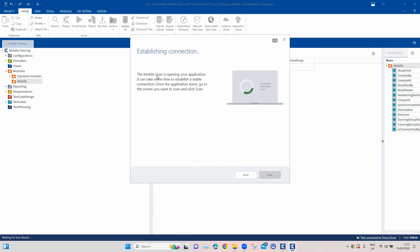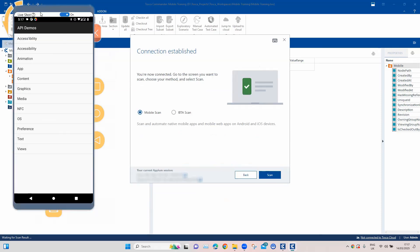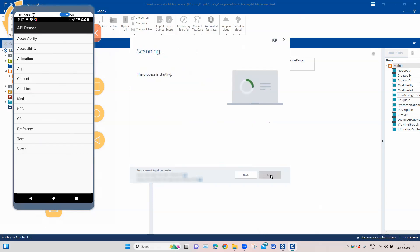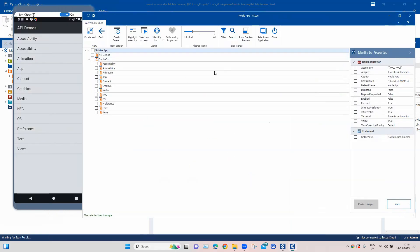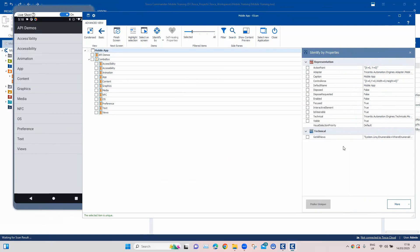As you can see, the mobile scan is trying to open the application on the device. Now we can see the device on the left-hand side and the application is already opened. We have got two options here: the Mobile Scan and the IBTA Scan. We need to use the Mobile Scan to scan the application. This is a similar view to any application you scan with Tosca — you get an Advanced view and a Basic view. With the Basic view you can scan multiple screens, and with Advanced you will get all the elements on the screen. On the right-hand side, we have got all the properties as well.